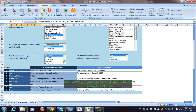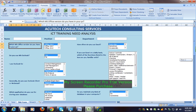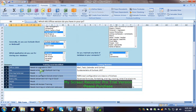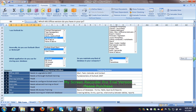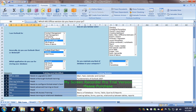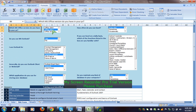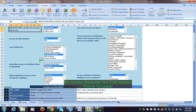So depending on the answers, for example if you click Office 2003, it will say needs to upgrade. But if I click Office 2007, it will be false — it will be a condition. And then test the second one: Outlook use — yes.